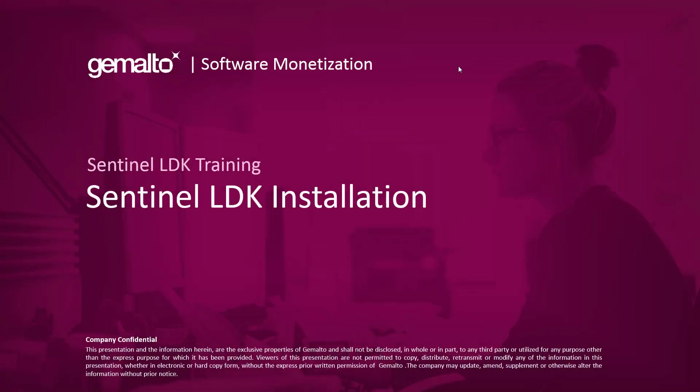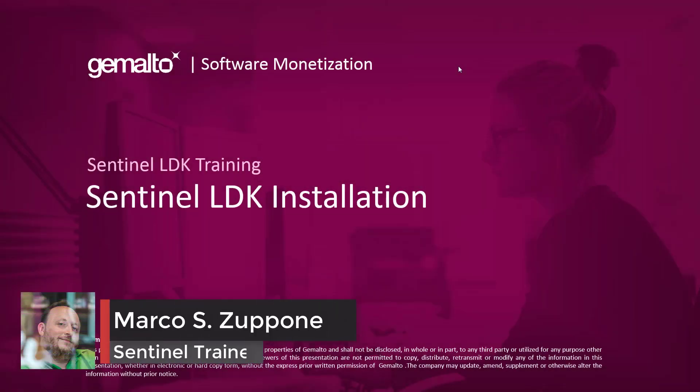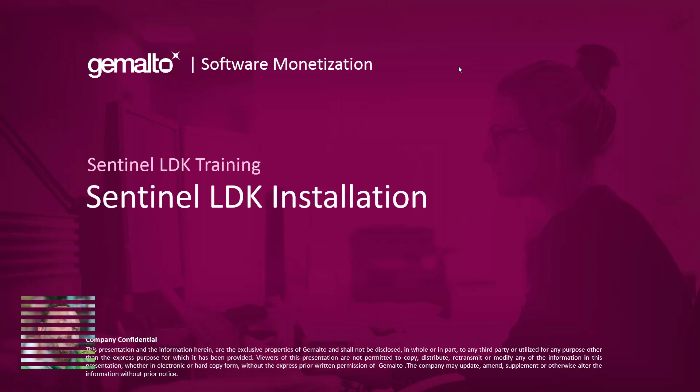Welcome everyone, I'm Marco Zuppone, I'm a Sentinel Trainer based in Campbell UK and in this video I will show you how to install Sentinel LDK.